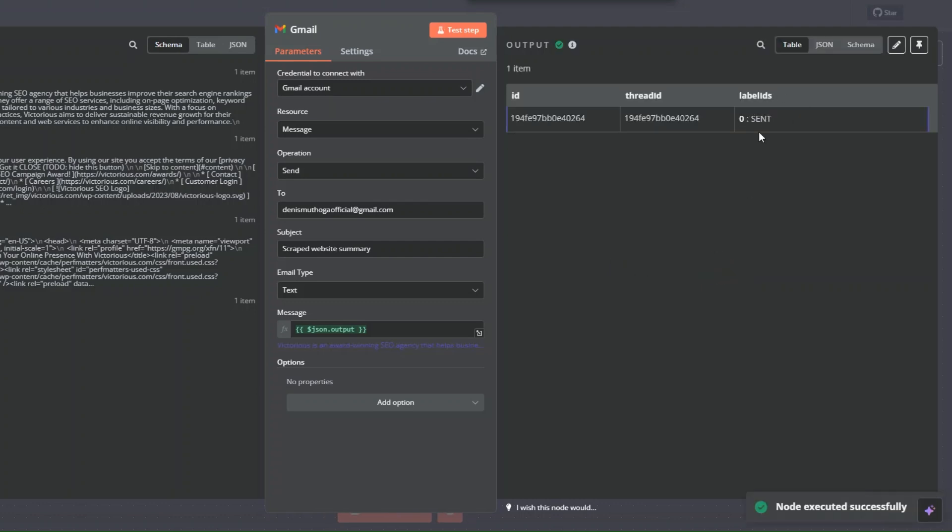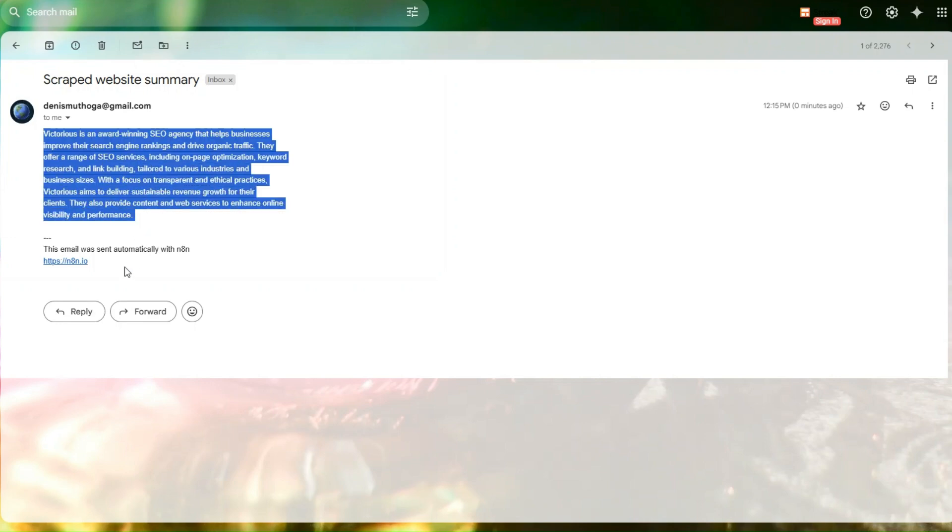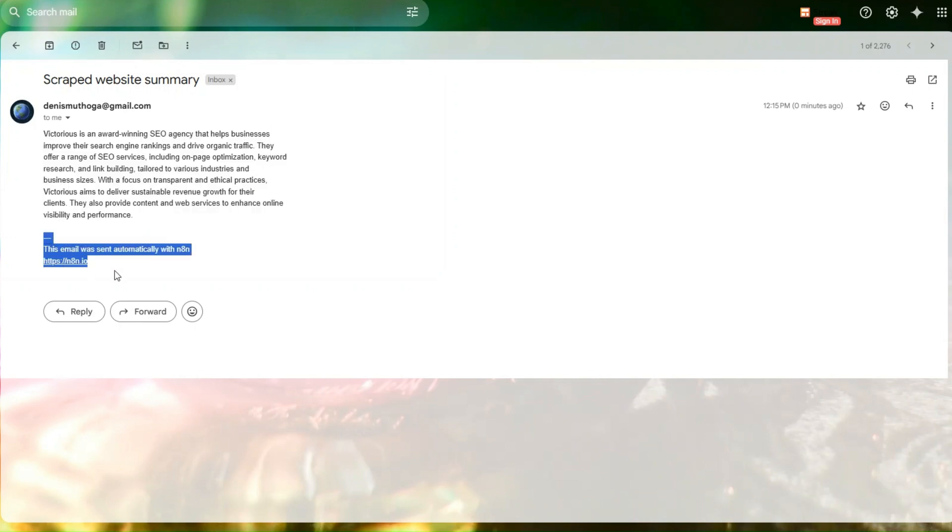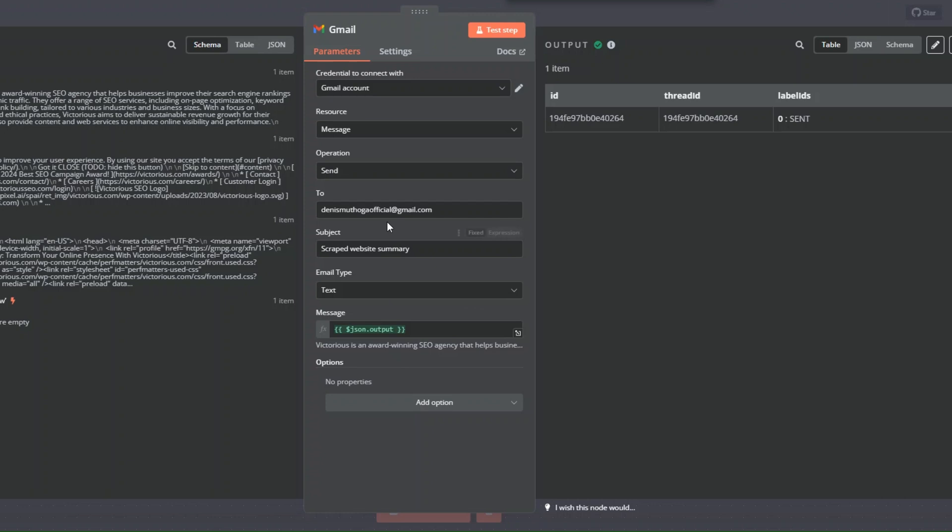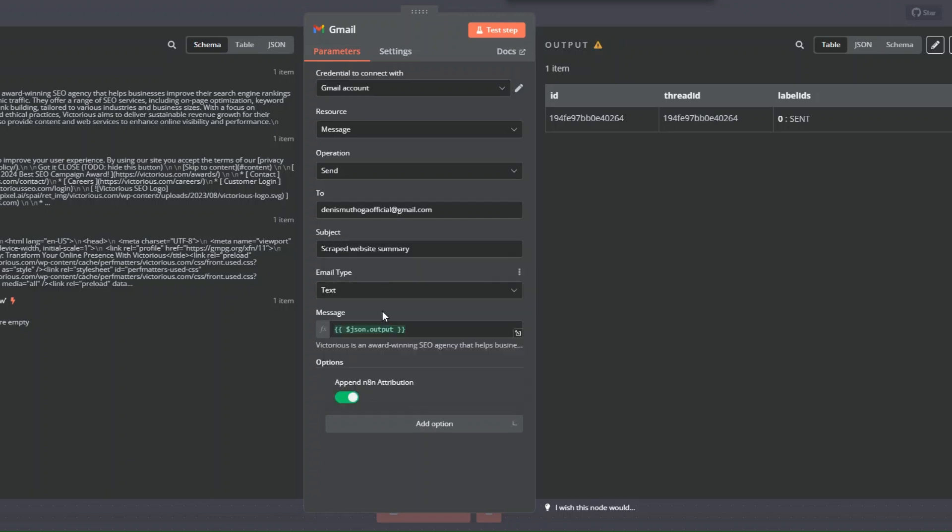You can see it sent us an email, sending us the summary of our website. We can remove these notifications. On our module, I click on add option, then click on append and turn this off.